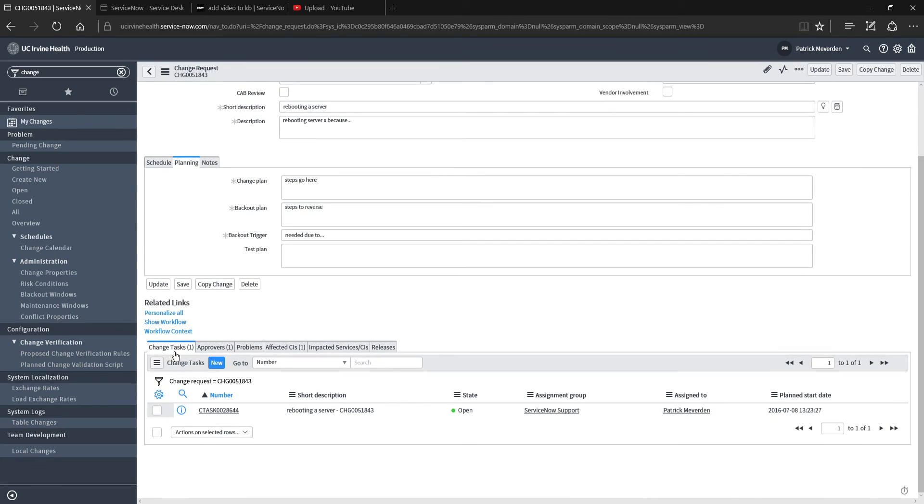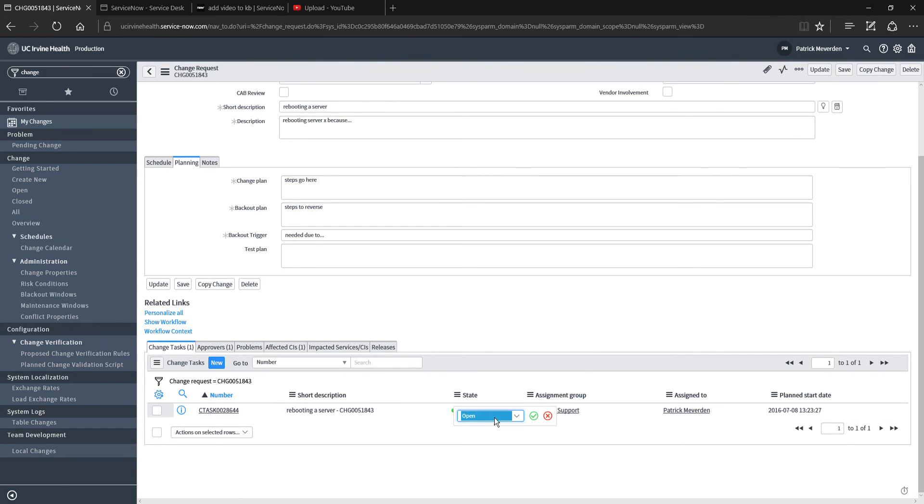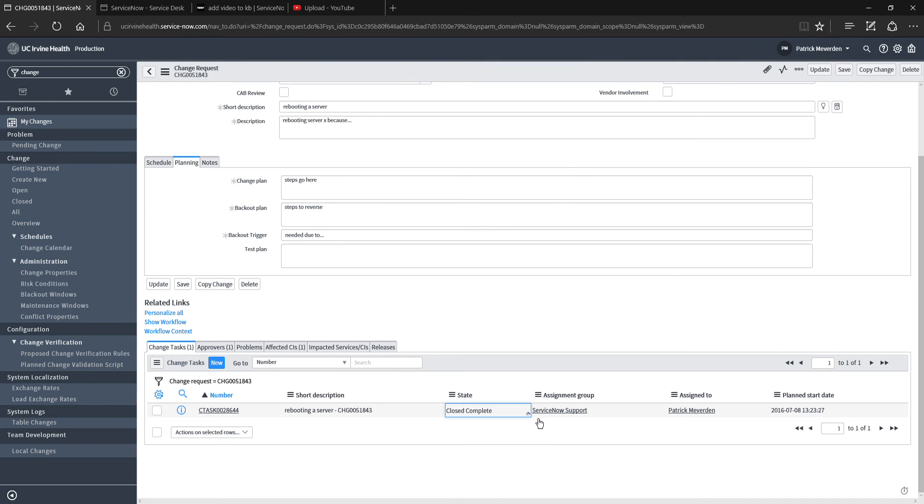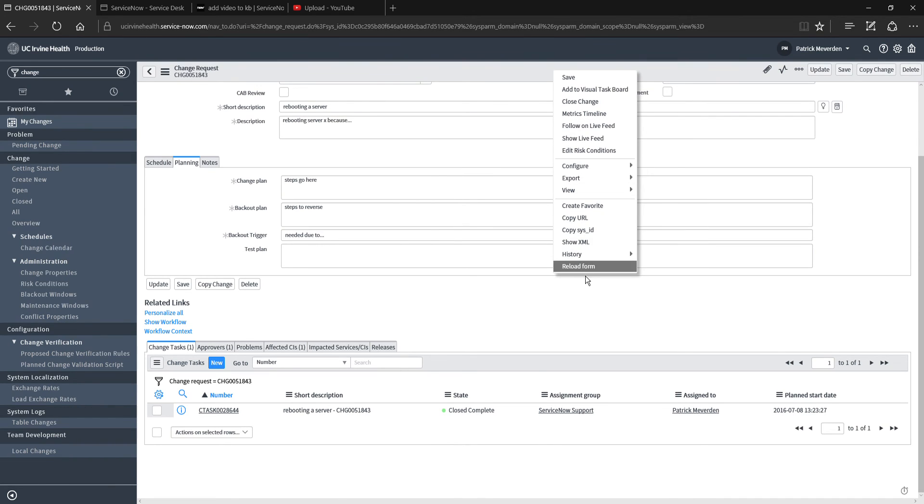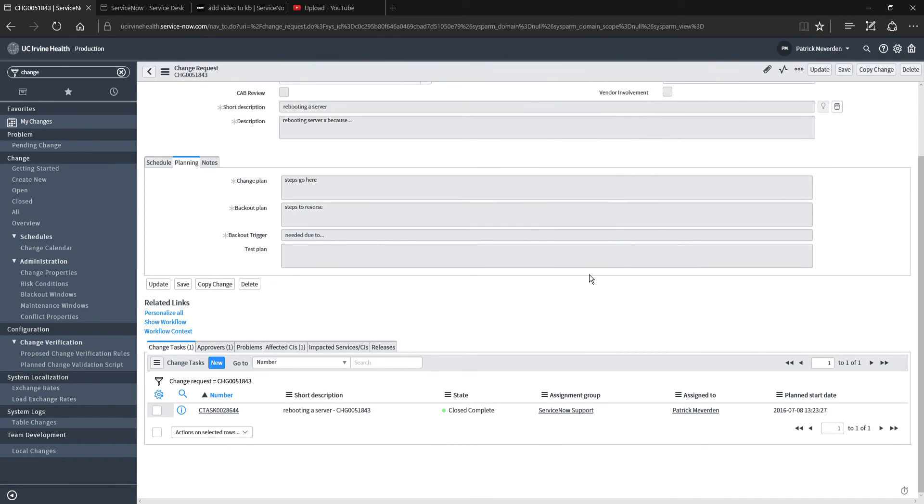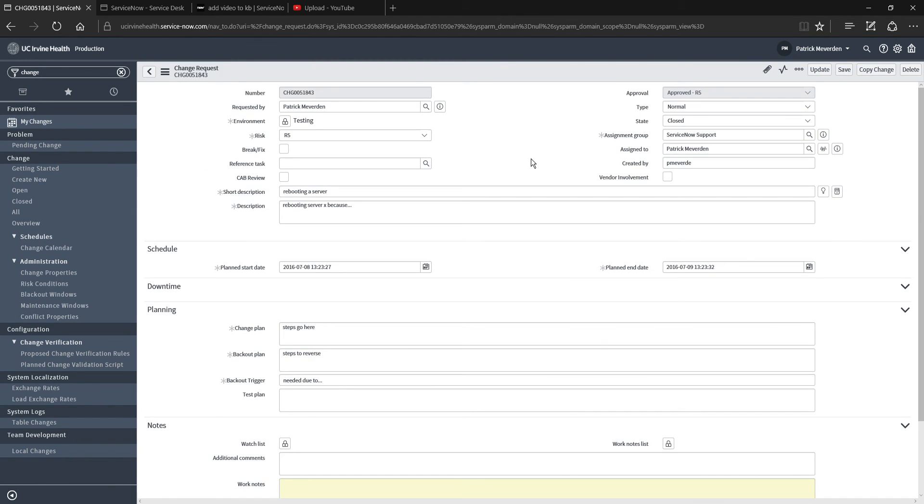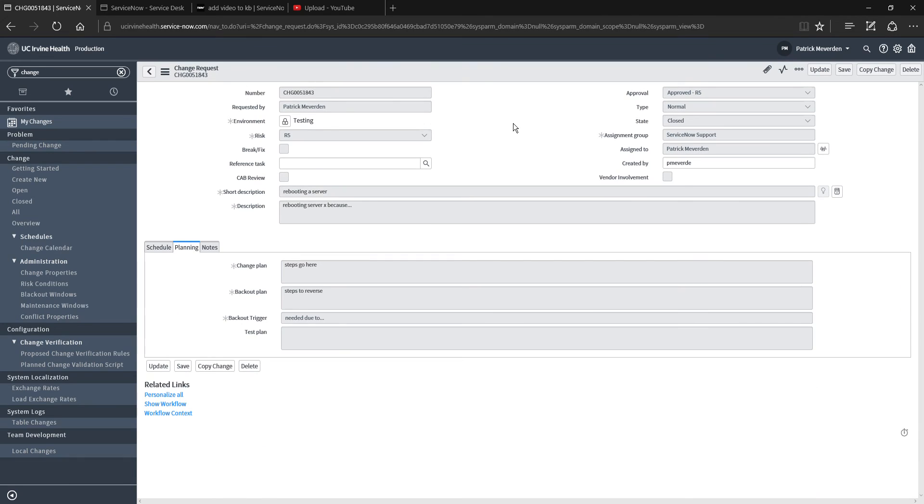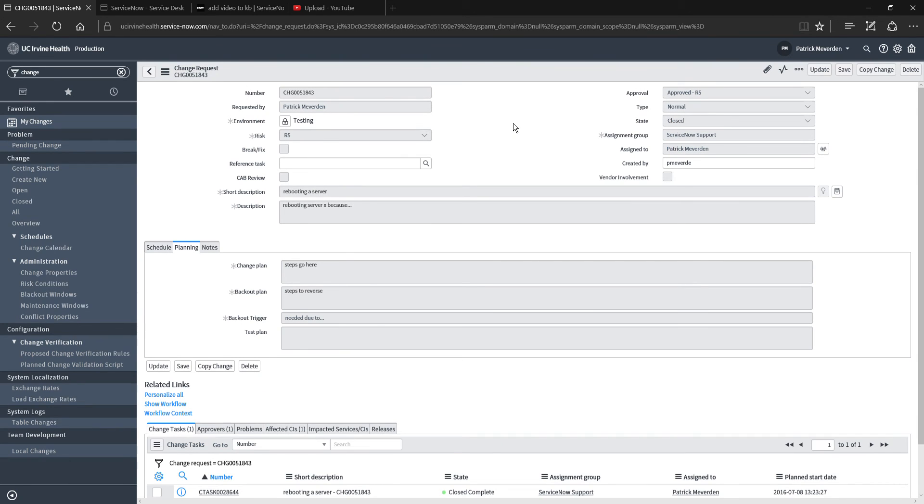A change task has been assigned to the group and person to do the actual change to perform the work. Once that change task has been closed, it is going to close the change request. And that's it.